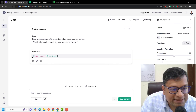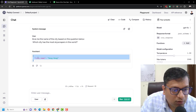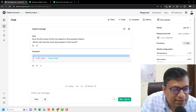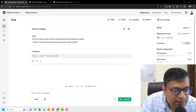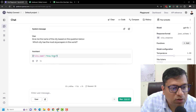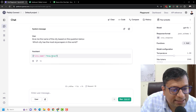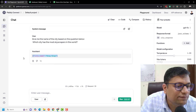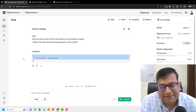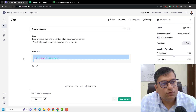It says city: Hong Kong. And if you can see, the response adheres to our requirement — city_underscore_name is Hong Kong. So it basically gives the JSON that we really want. It didn't reply anything else.